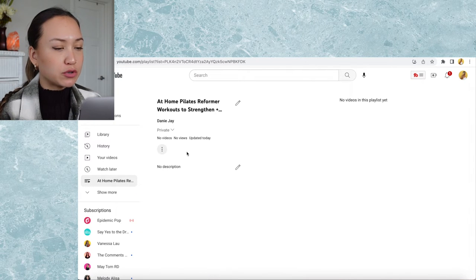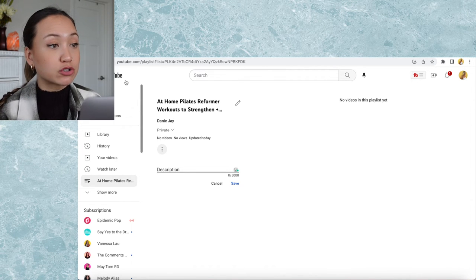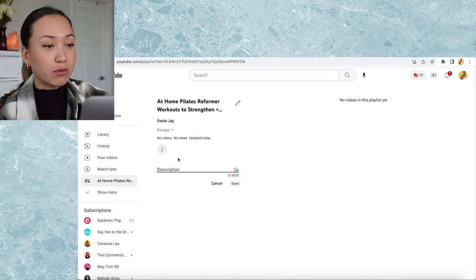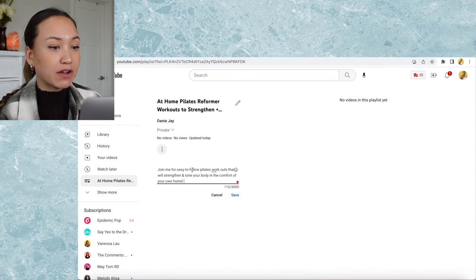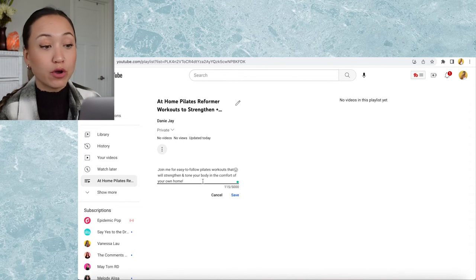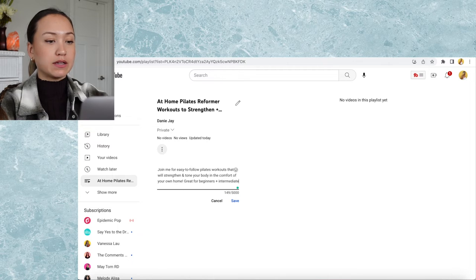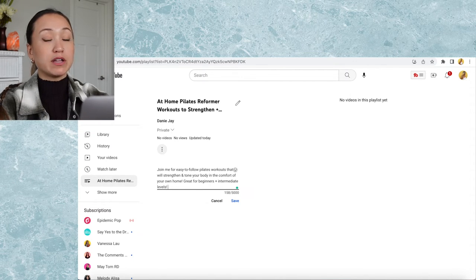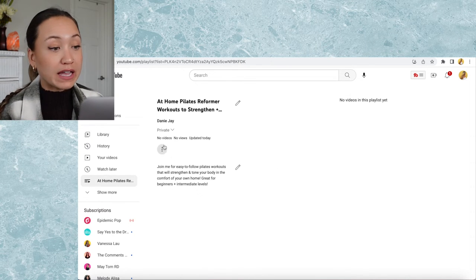I'm going to click the pencil to add the description. I recommend it be under 180 characters or else it'll get cut off. I already wrote a description — this one is only 116 characters: 'easy to follow Pilates workouts that will strengthen and tone your body in the comfort of your own home.' We can also add 'great for beginners and intermediate levels' since I found in TubeBuddy that people were searching that a lot. Then I'll hit save.